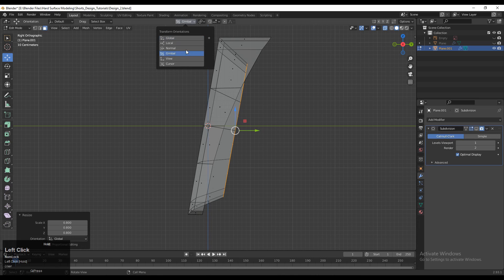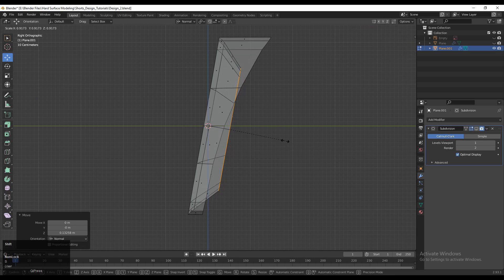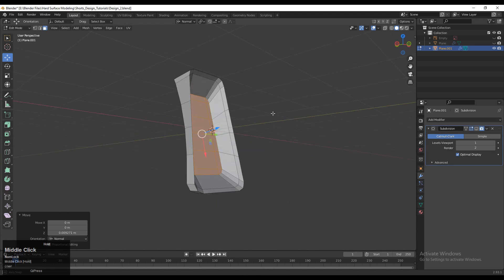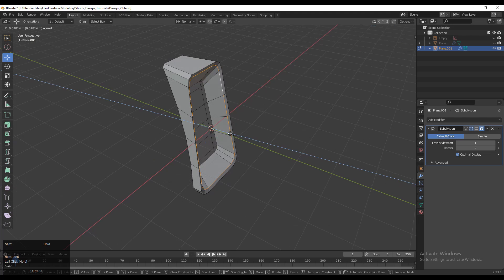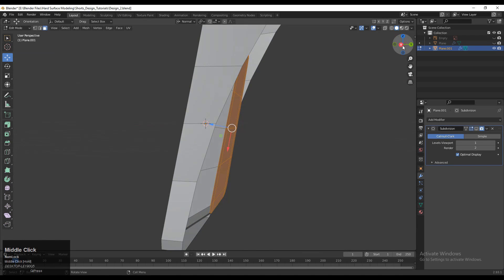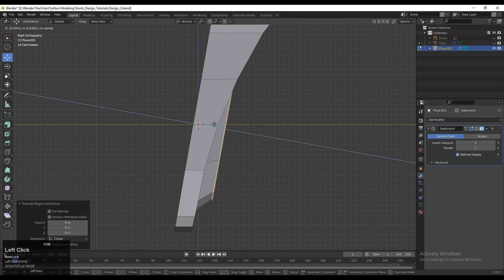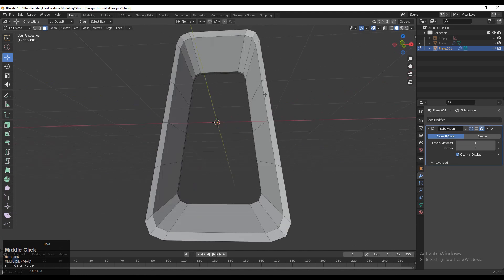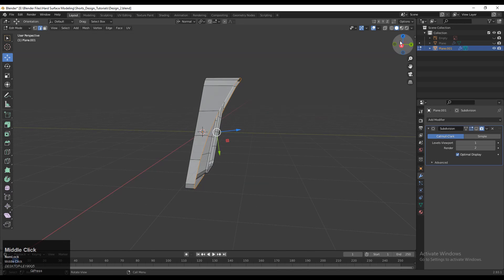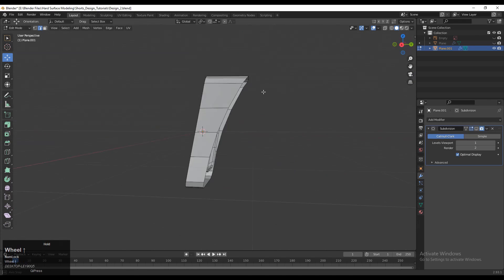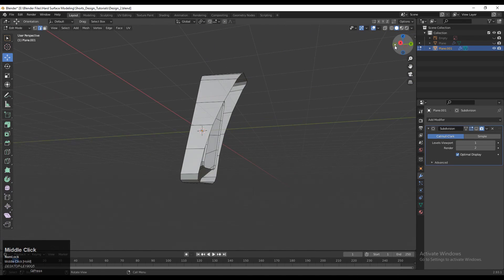You can change the transform orientation to Normal and adjust their position. That looks good. Select this edge loop and move it along the Z axis — Normal Z axis. Then select these faces and E to extrude them and move along the Z axis. Then delete these faces. Select this outer edge, change to Global, and move it along the Y axis. It should be a little bit bigger than the inner part.